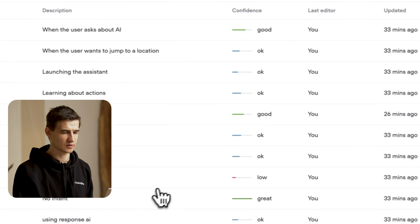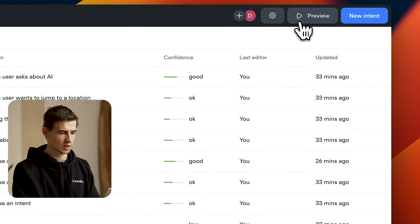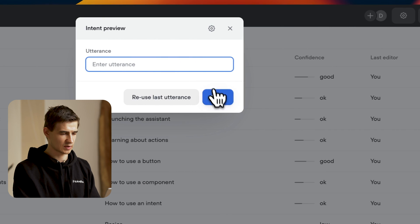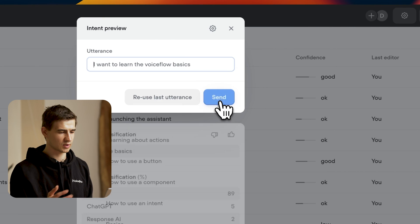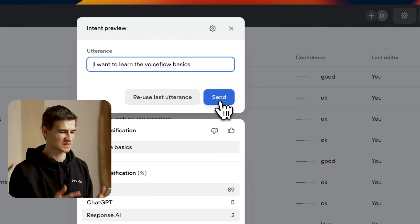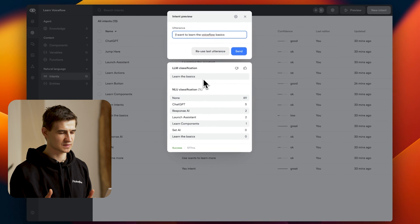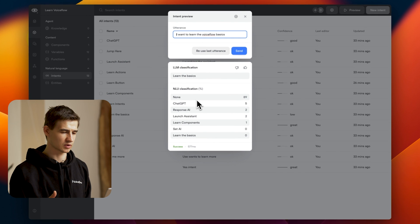Let's go back to our preview window and let's type in 'I want to learn the VoiceFlow basics' and hit send. And there we go. We successfully classified to learn the basics, even though our top intent was none with the NLU.